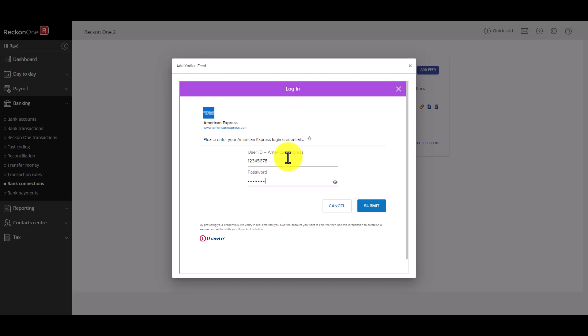For more information on the manual upload process for your bank transactions check out our help guide linked in the description.